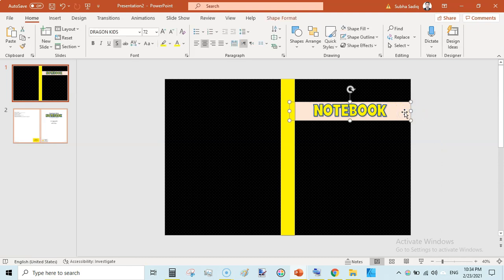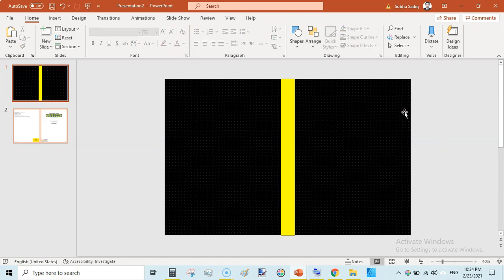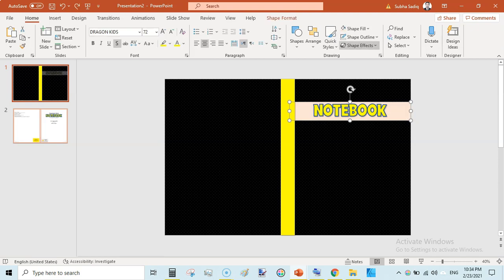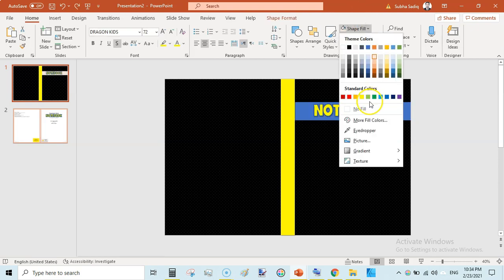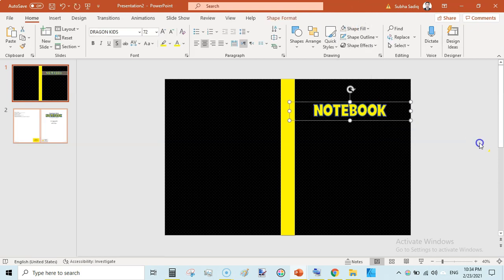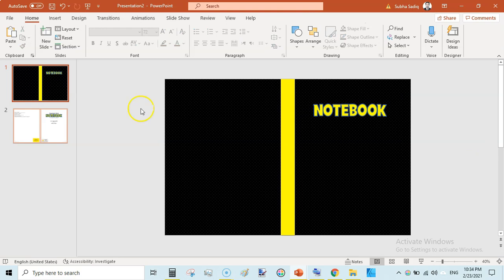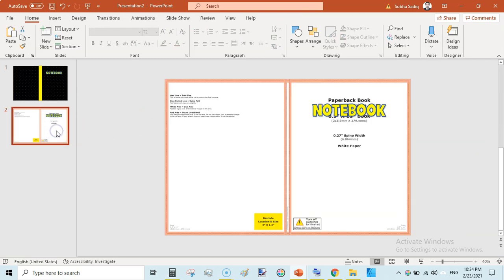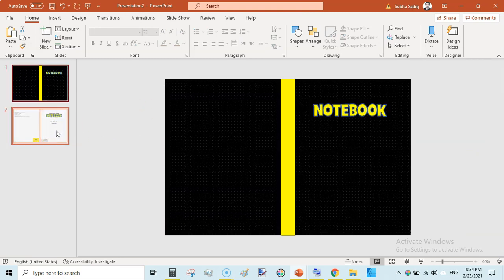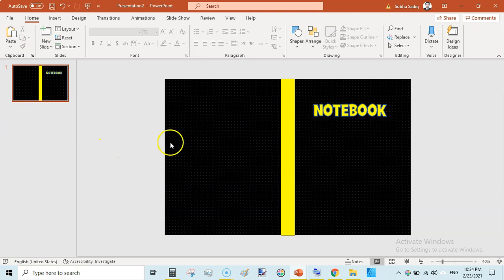And I am undoing this. Shape fill, no fill. So when you are done with this you can get rid of this second template and here is your cover template.